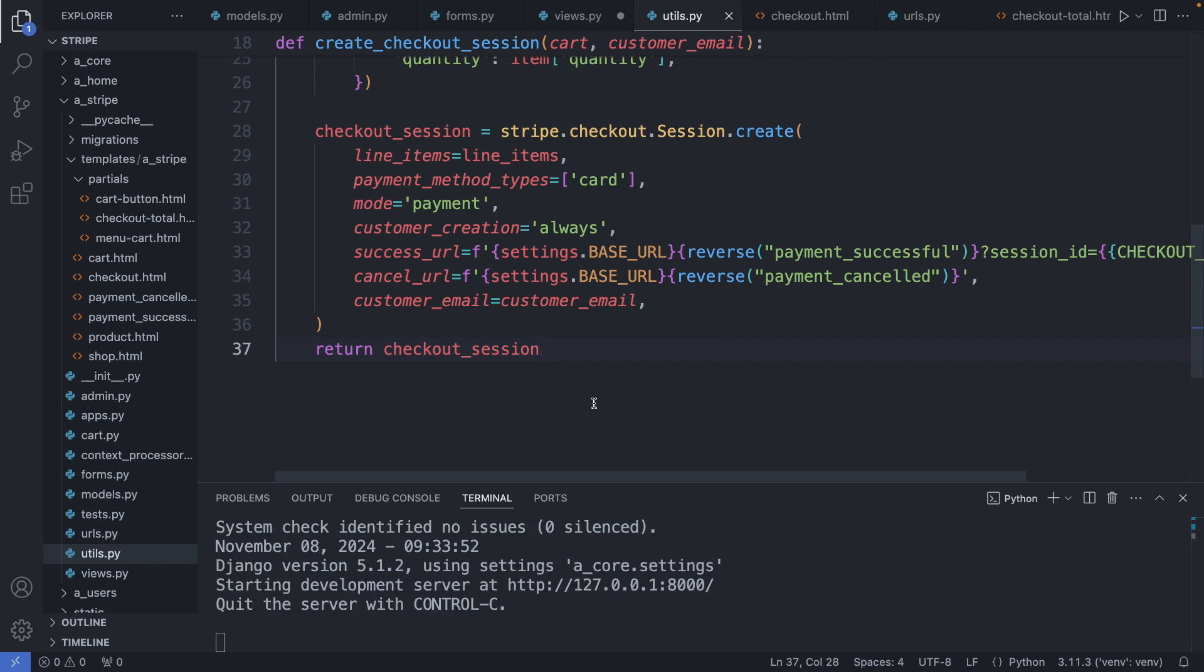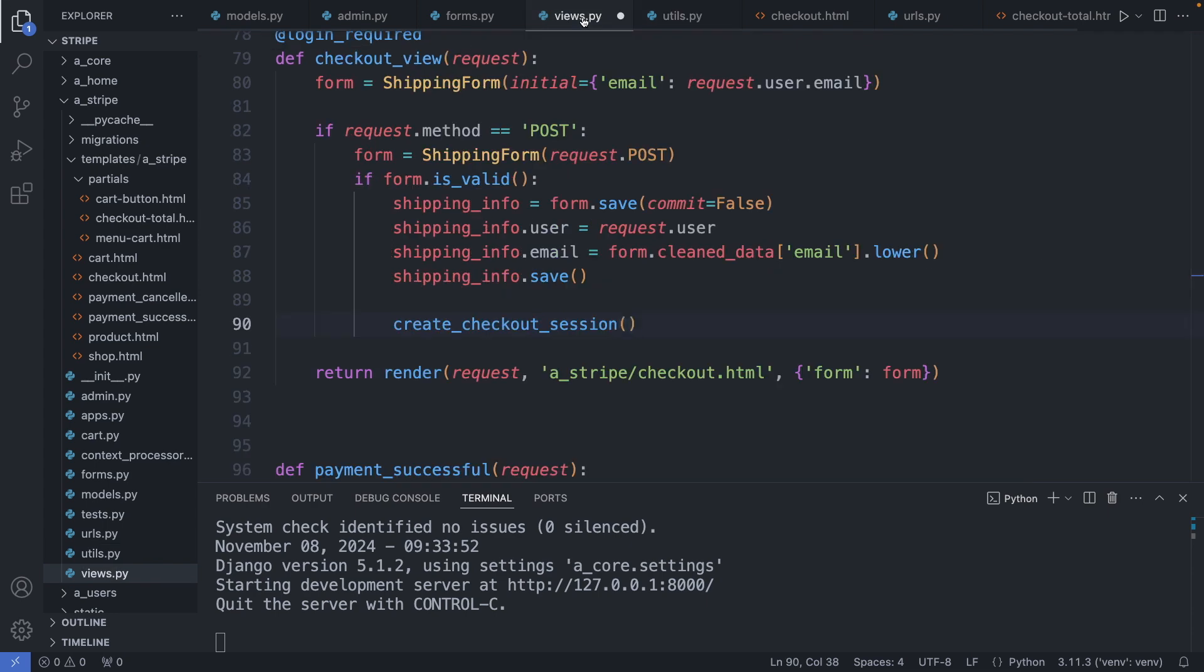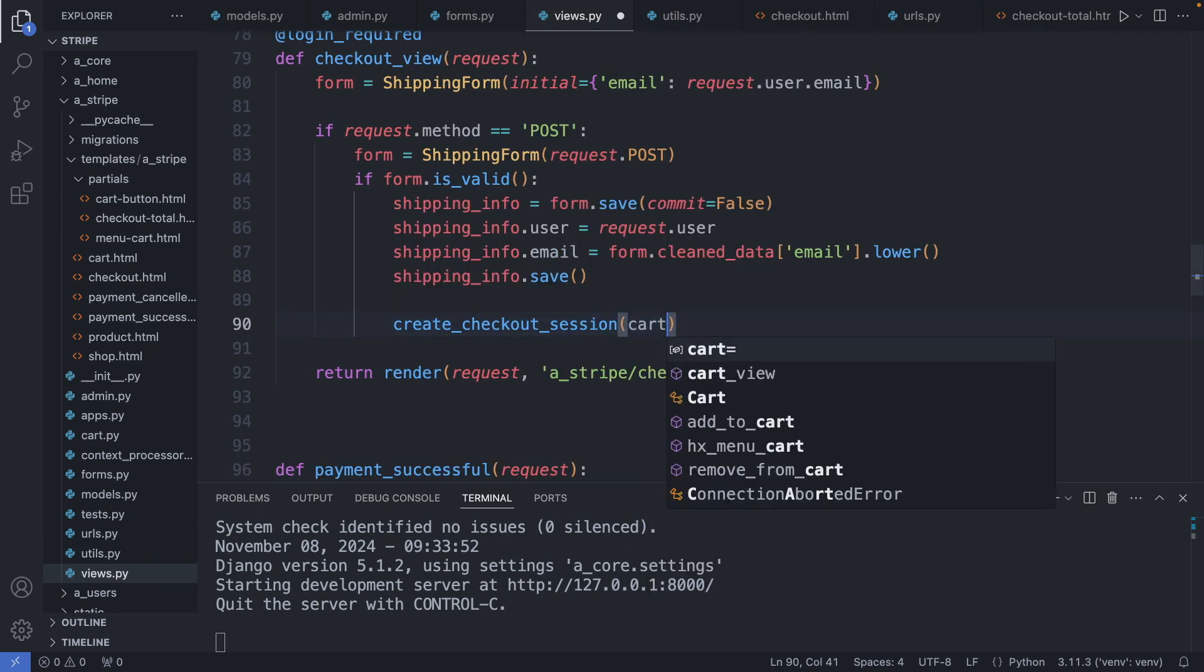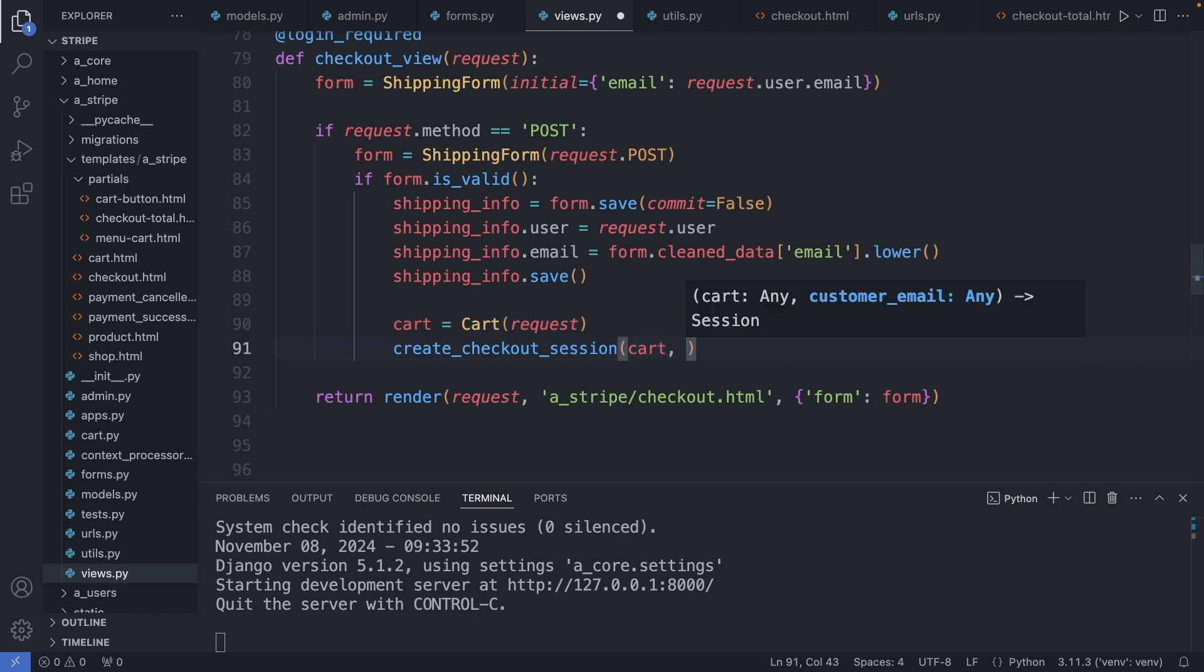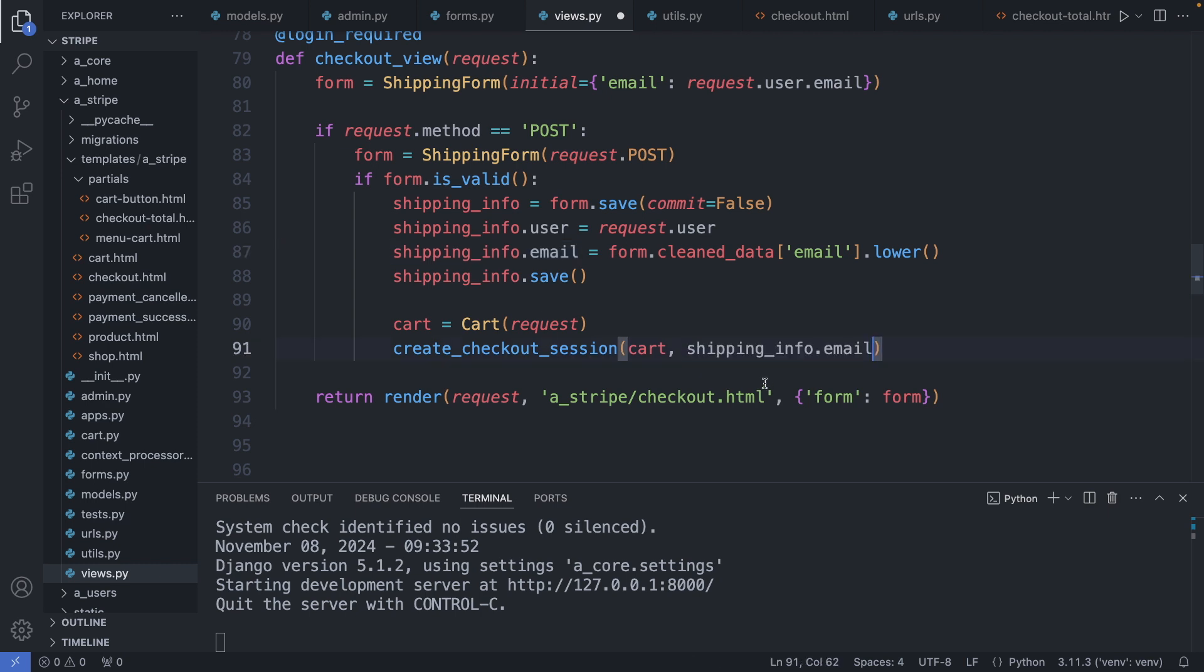Now let's go back to our view and add those two parameters to this function: the cart and the email address. So here I create an instance of the cart class, and the email address I grab from up here. Alright.